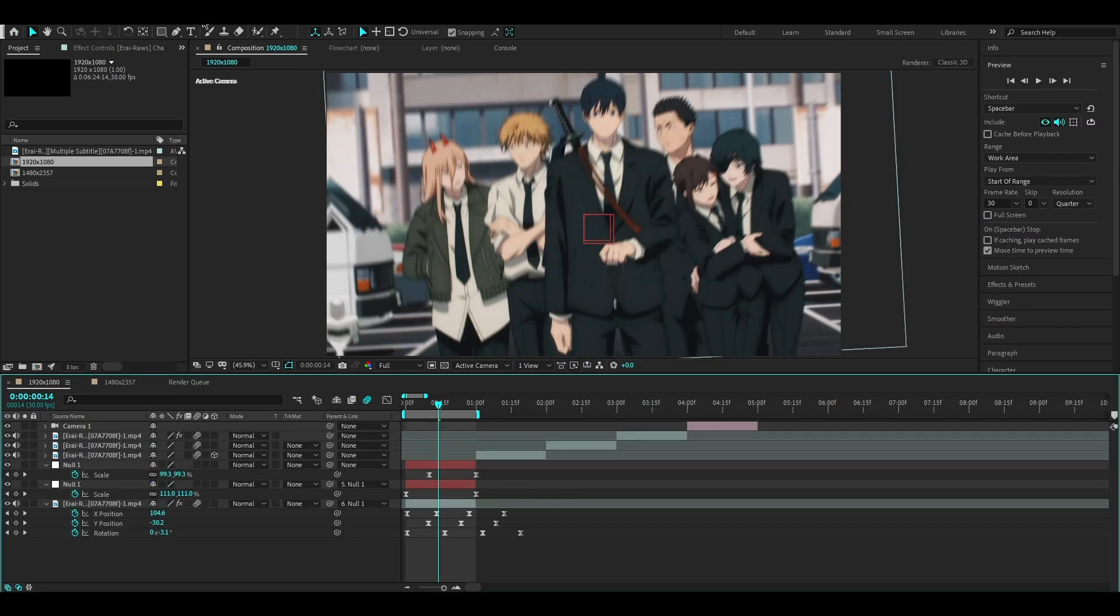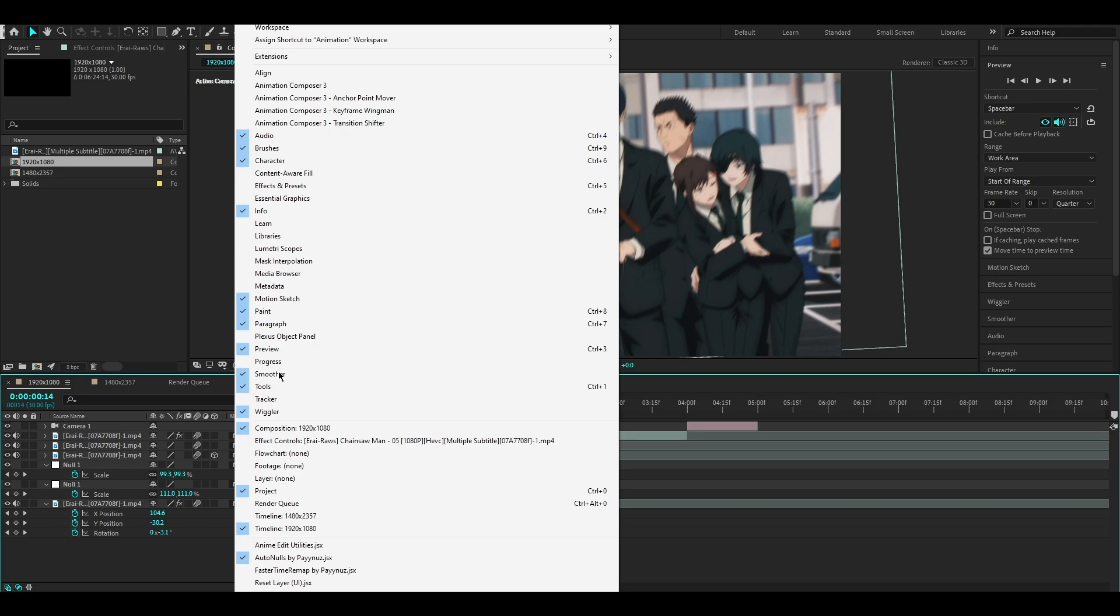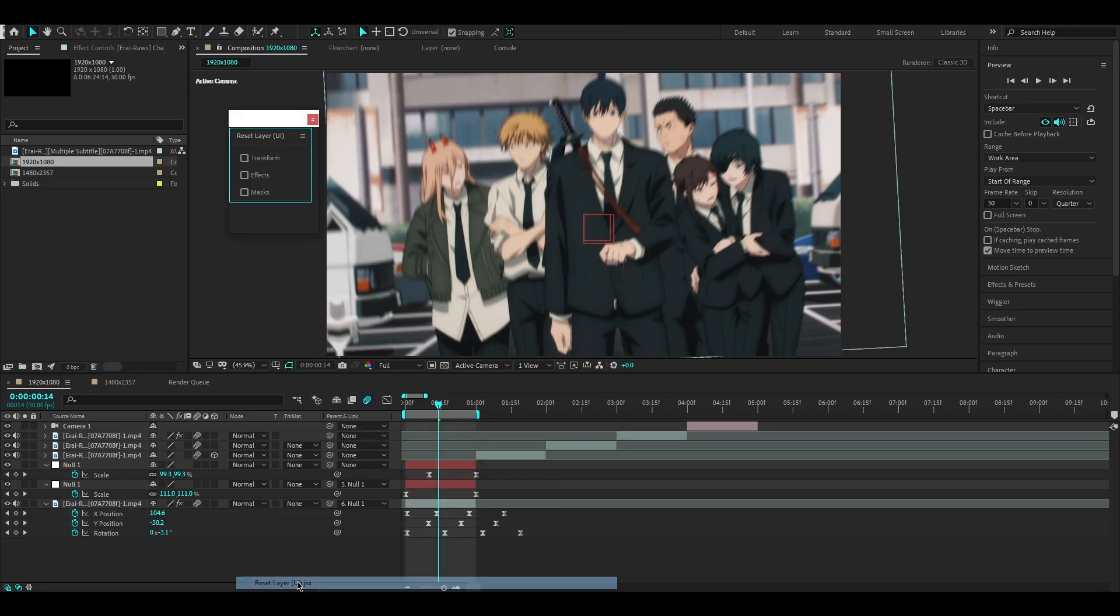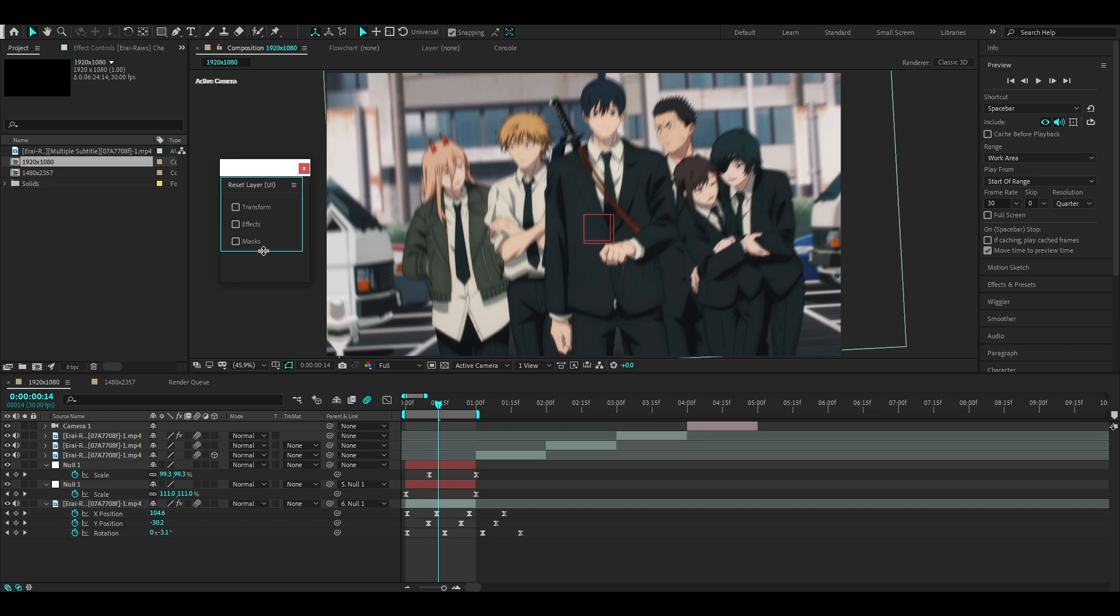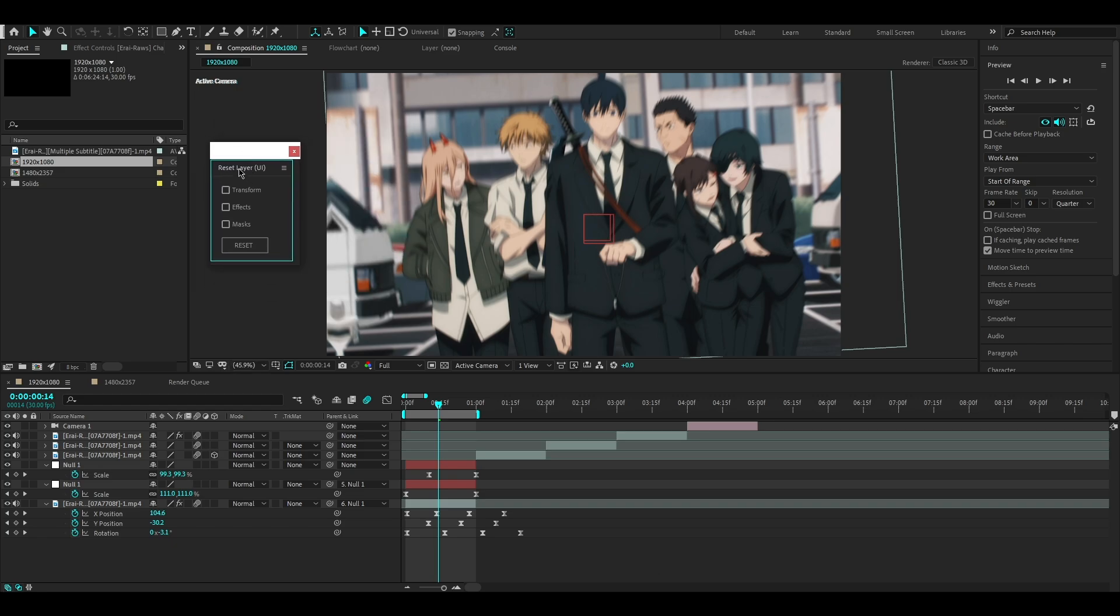Now let me show you how to load the UI script. Click on Window and select Reset Layer UI. To dock it, hold click on the script name and drop it wherever you want.